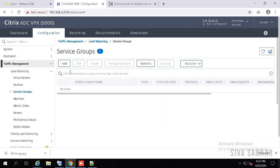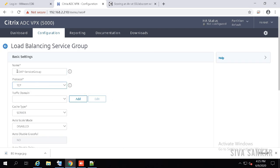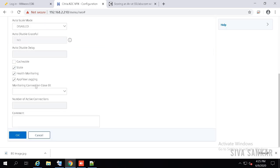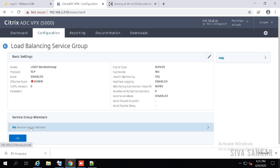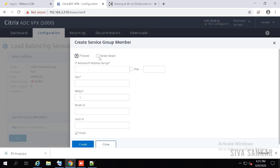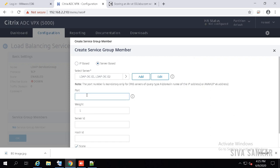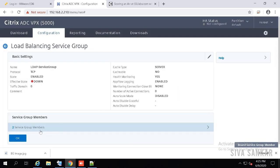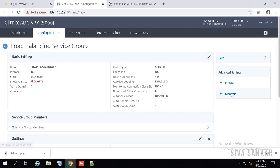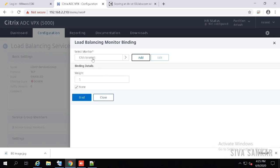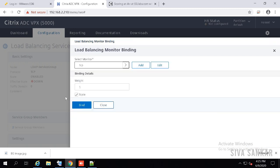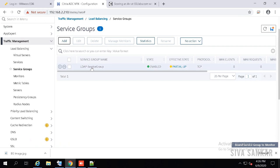Now go to Service Groups and create two service groups: one for StoreFront and one for LDAP. Click Add. For LDAP, provide a name and select the protocol TCP, then save. Select the service group members — server-based — select both LDAP servers and provide port 389. If you are doing LDAPS use port 636. Click OK, then under Monitor select TCP and bind. Click Done — the LDAP service group is created.